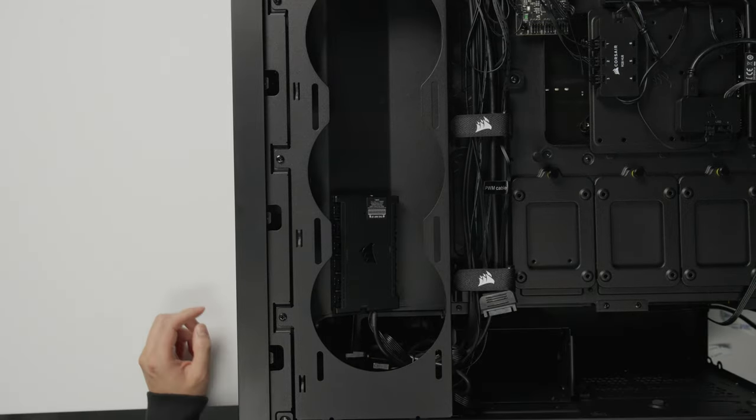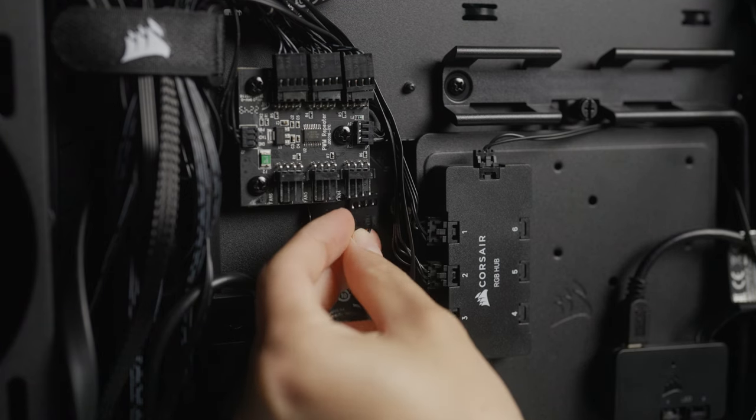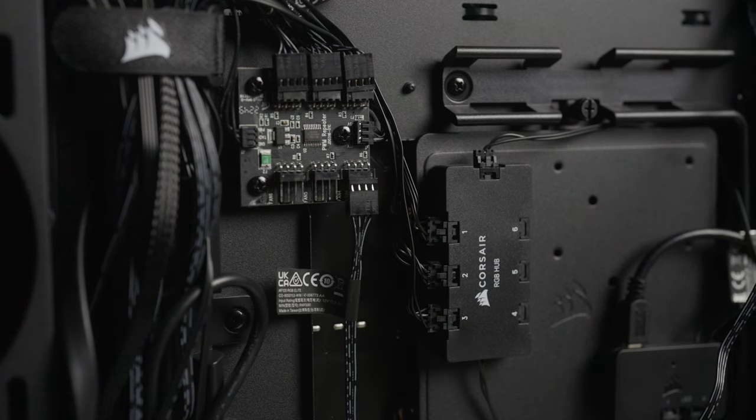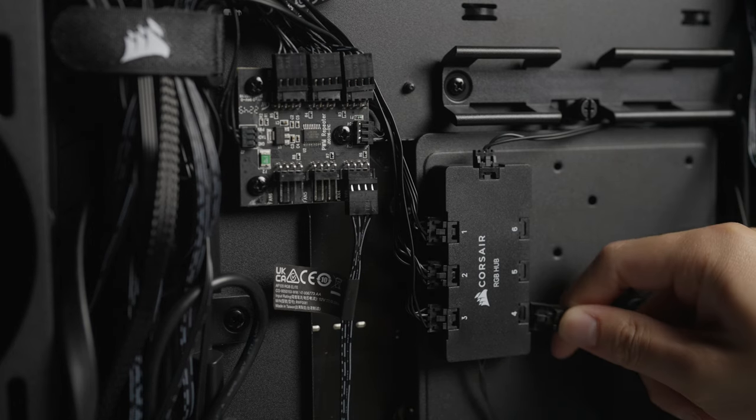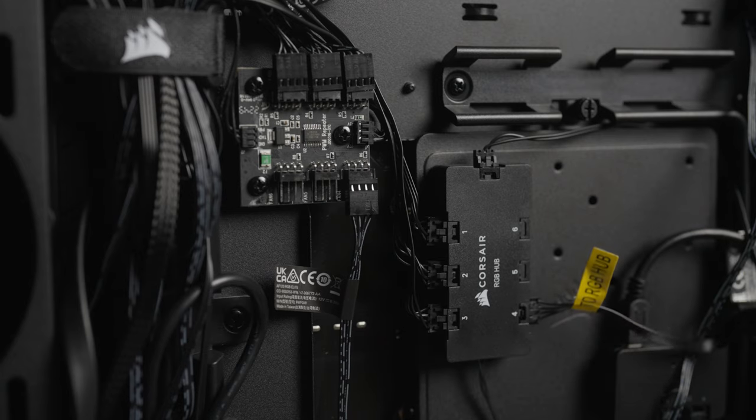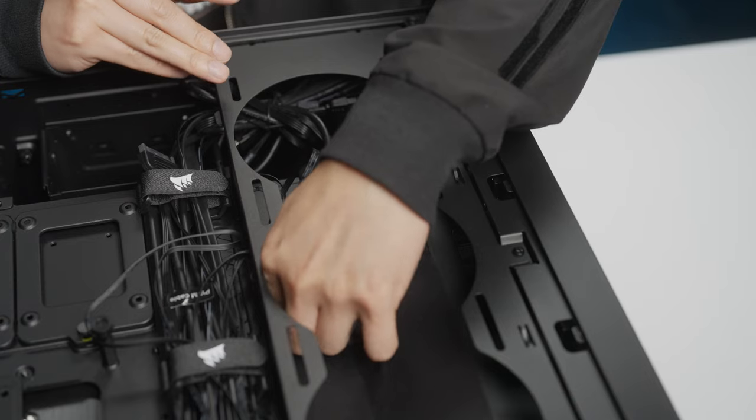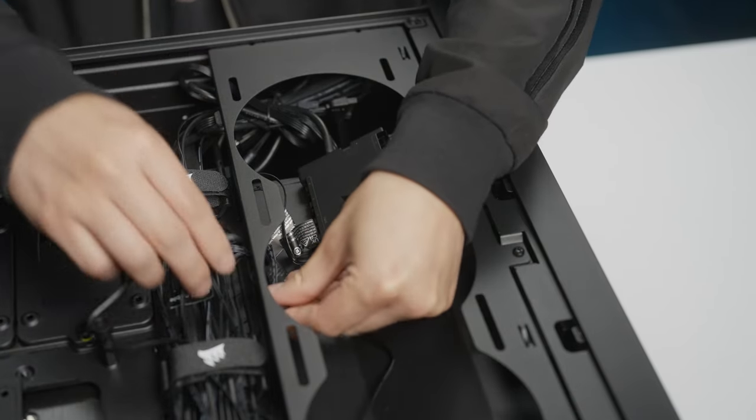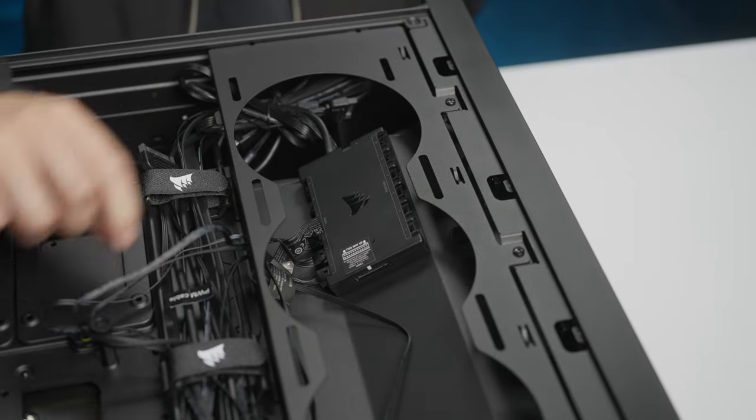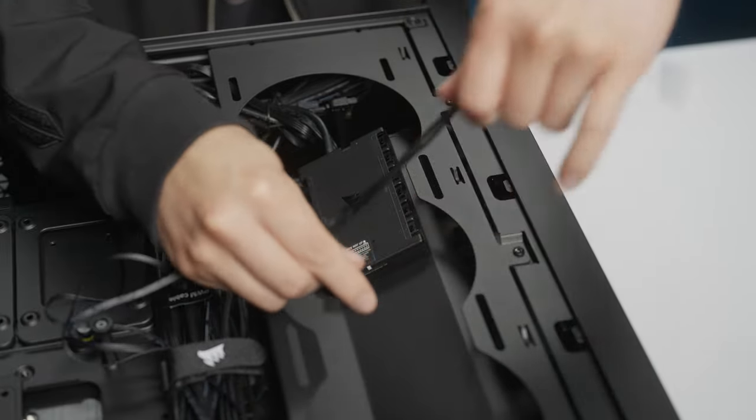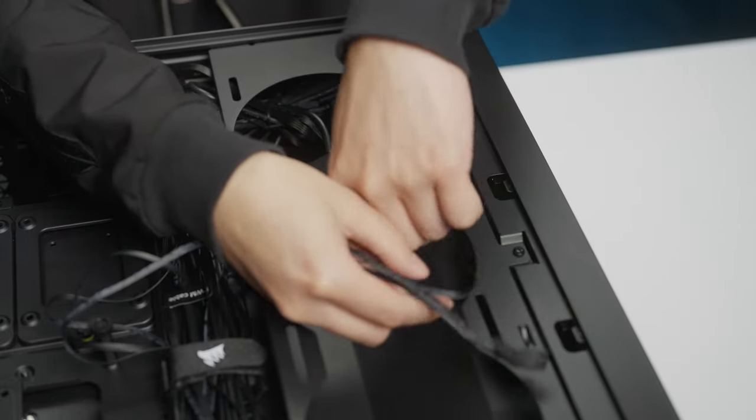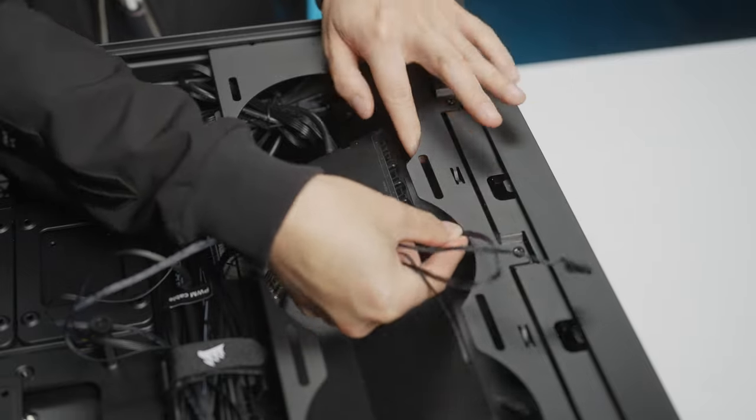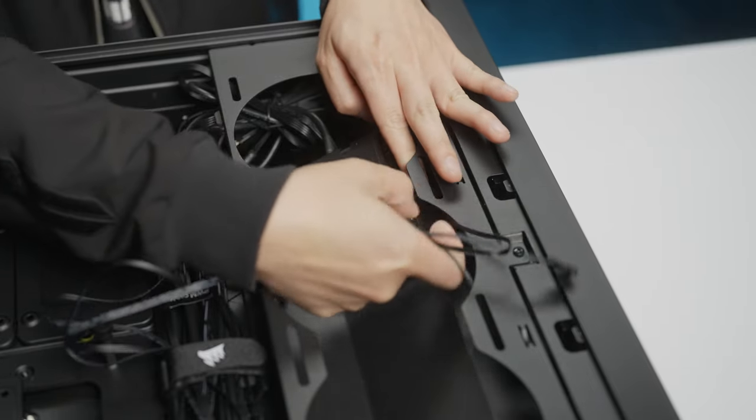The case for our build kit has three pre-installed RGB fans in the front that are pre-connected to an RGB hub and a fan power hub. These cables can remain connected. Connect the RGB cable for the rear exhaust fan to port 4 on the case's RGB lighting hub. Connect the PWM cable for the rear exhaust fan to port 4 on the case's fan power hub. Connect the RGB cables for the top three radiator fans on the cooler in sequential order into the commander core on the side labeled RGB hub. Connect the power cables for the top three radiator fans in sequential order into the commander core on the side labeled fans. Locate the PWM cable for the case fan power hub and connect it to an open fan port on the Commander Core.